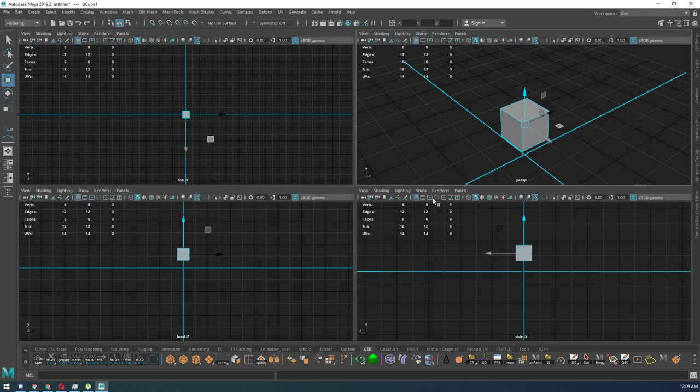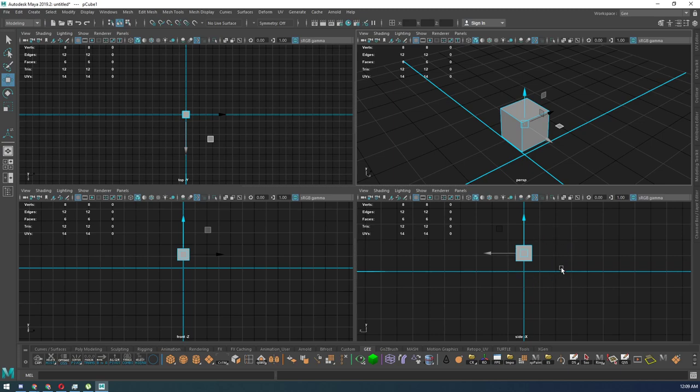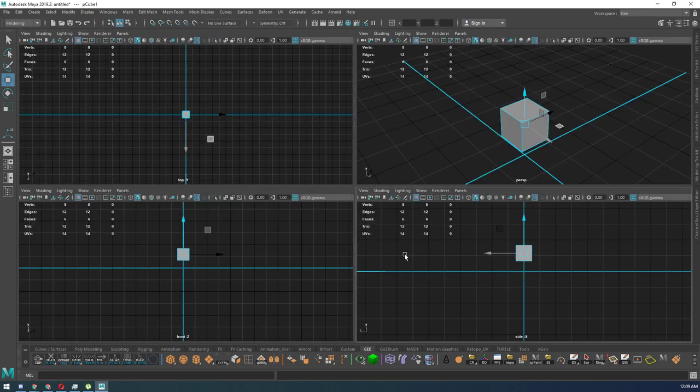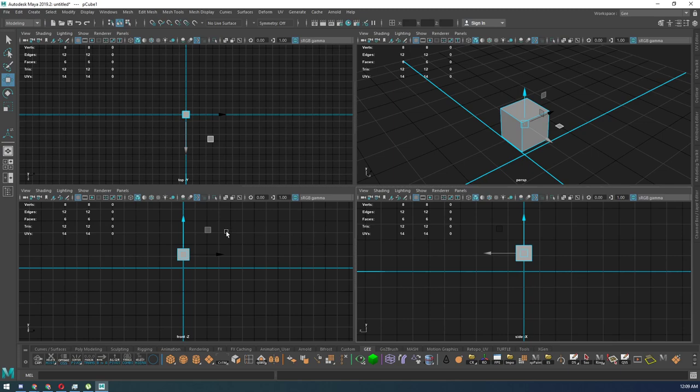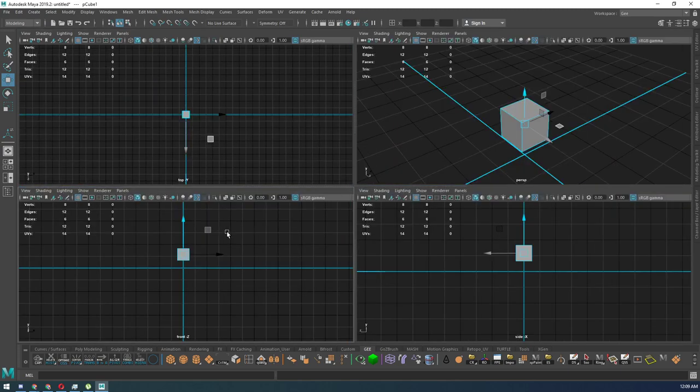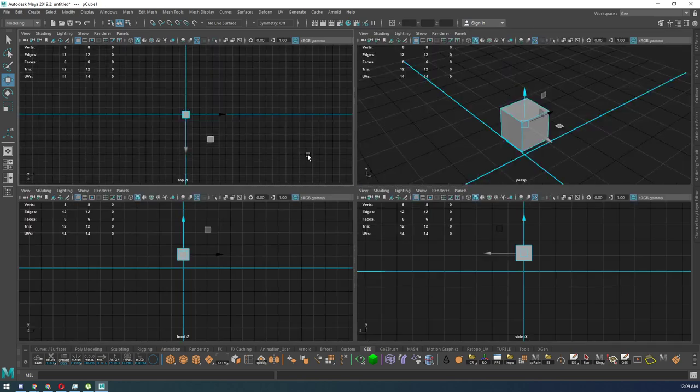...is hit the spacebar. Go to whichever view you want to go to. Say I want to go to my side view and see that larger, I hit the spacebar. I want to go to my front view, I go over, hit the spacebar. I want to go back, spacebar. I go to my top view, spacebar. I want to go back, spacebar.